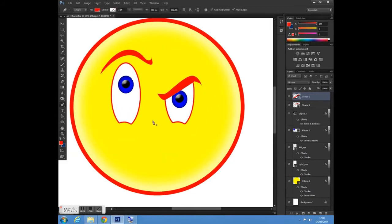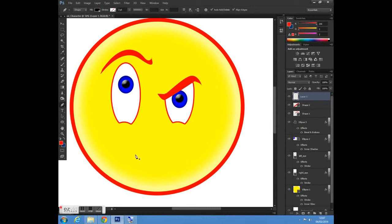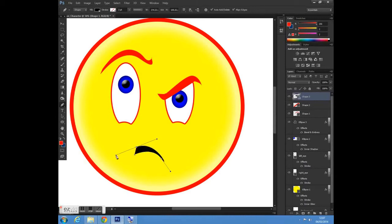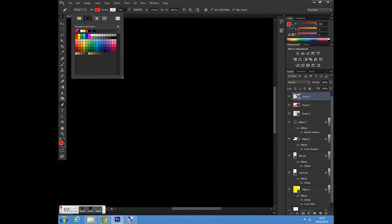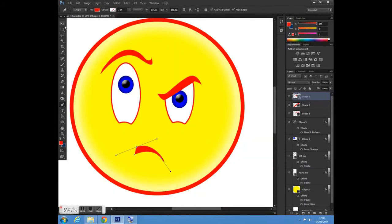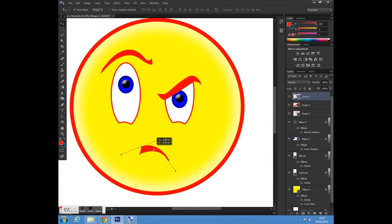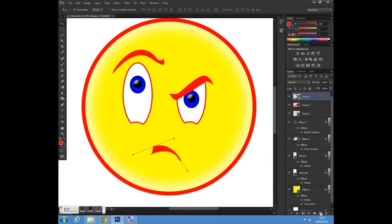I'm going to hold Alt and zoom out. My character is starting to take shape. I'm going to go to my pen tool again, create a new layer, and create the mouth for my character just by clicking and dragging. Then I'll go to the fill, select this colour again, and select my cursor tool.